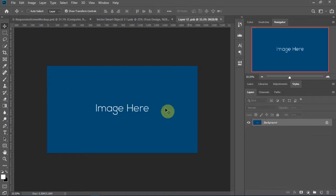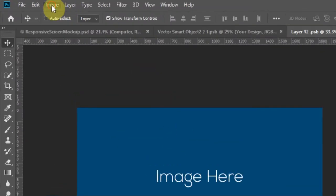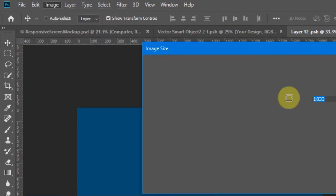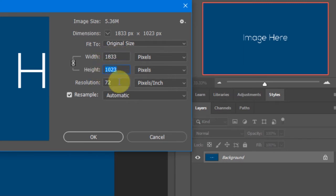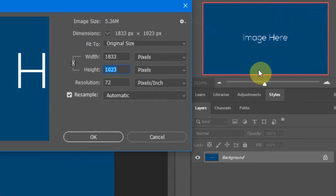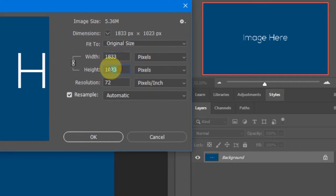This is where we'll put the screenshot of the website. Go to Image and Image Size. The size of the canvas is 1833 by 1023 — this is the size we'll use to capture the website, in order for the picture to fit perfectly to the edges. Otherwise we'll have a scaling issue due to the different aspect ratio.